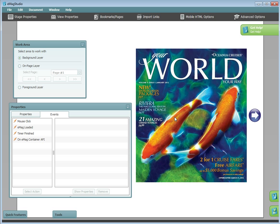First off, I will show you how to create a simple mouse click navigation event. I've made a small arrow and want to make the Emag flip to the next page when the arrow is clicked. To do this,